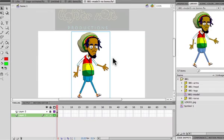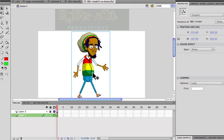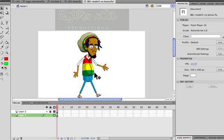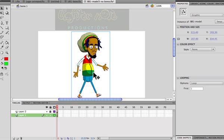In this tutorial I'm going to show you a pretty neat trick. It has to do with how to nest an animation within a symbol, or how to embed a symbol with animation. There are two ways of doing this.